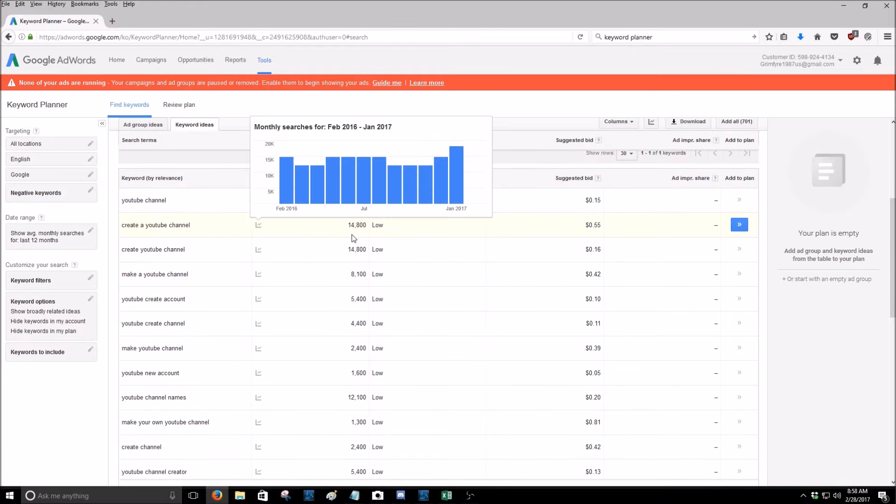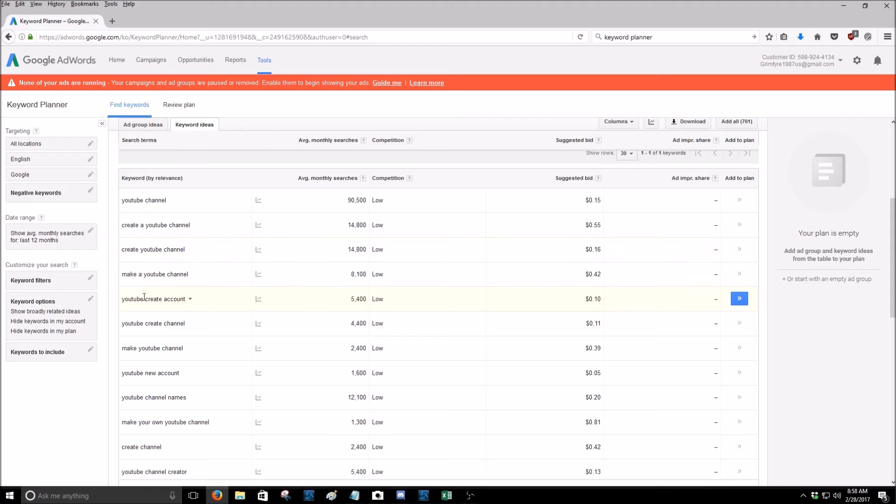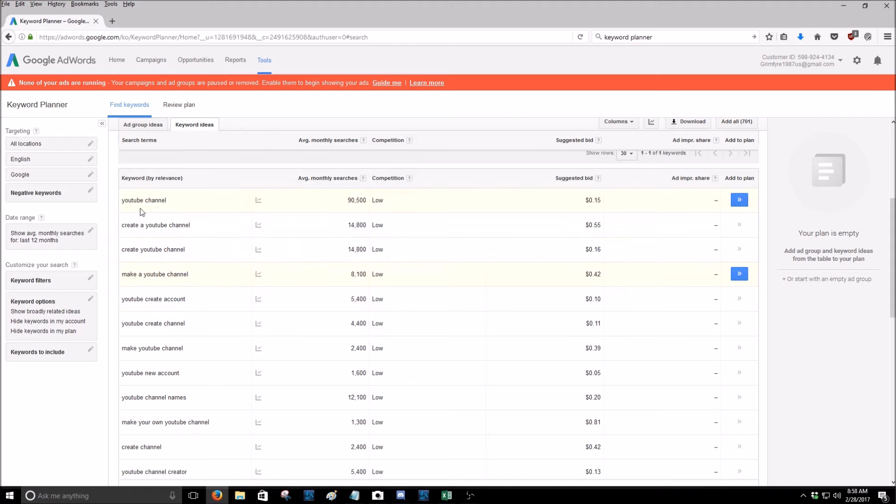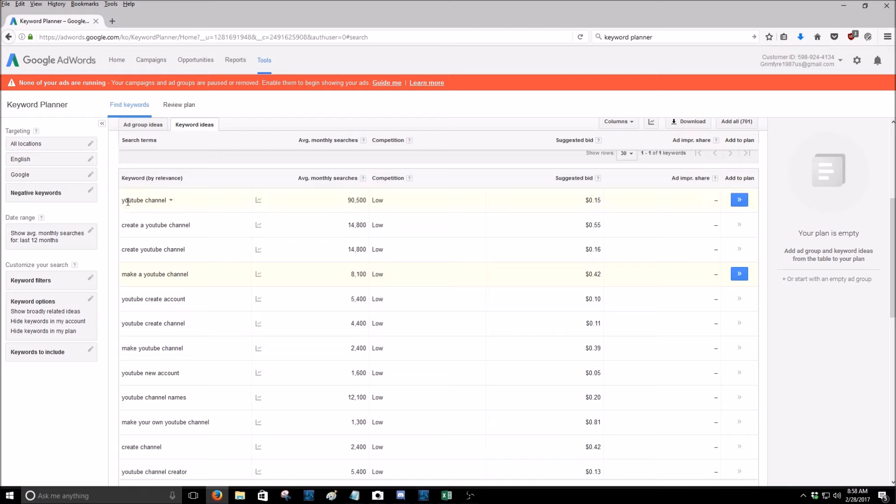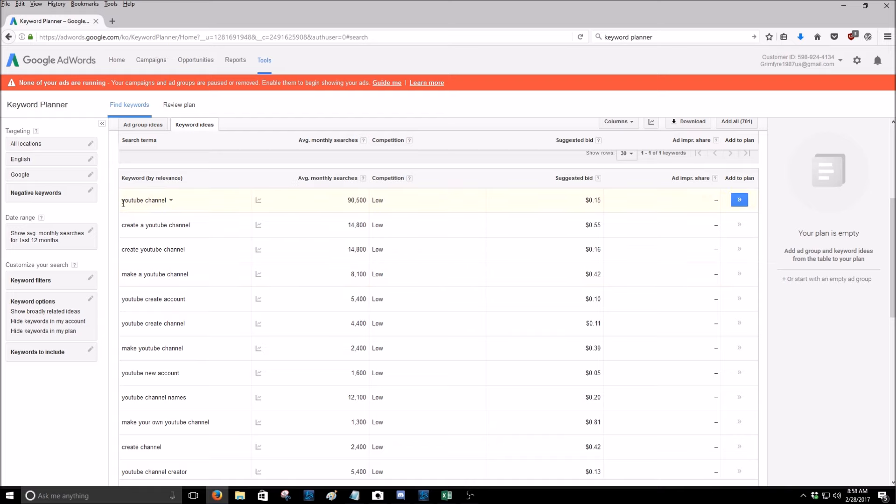Create a YouTube channel gets 14,000. Create YouTube channel is also 14,000. Make a YouTube channel, 8,000. The YouTube channel itself is 90,000, but I wouldn't trust that because that's a really, really short keyword and you want at least three or more words.